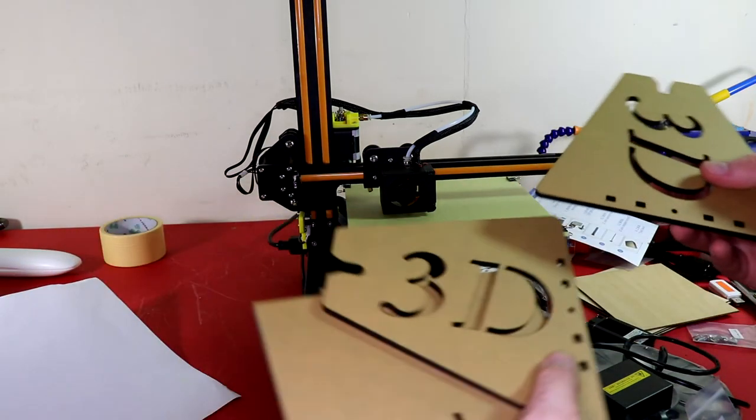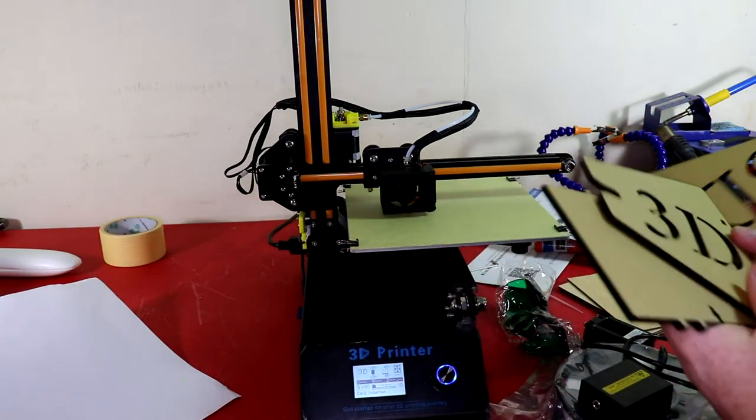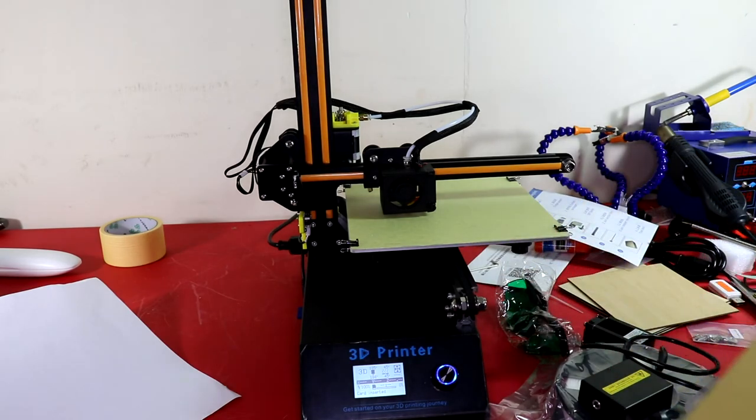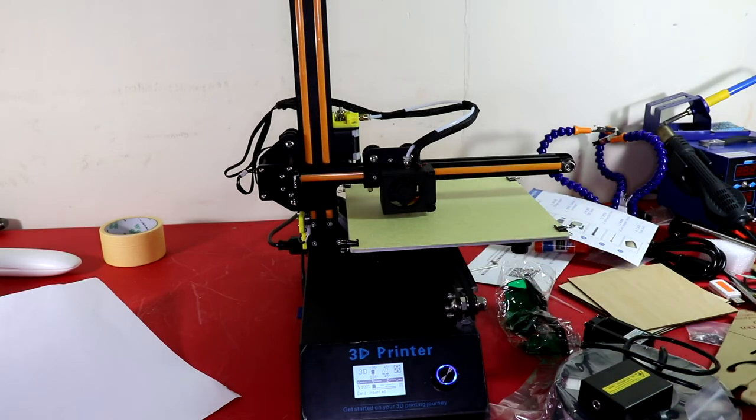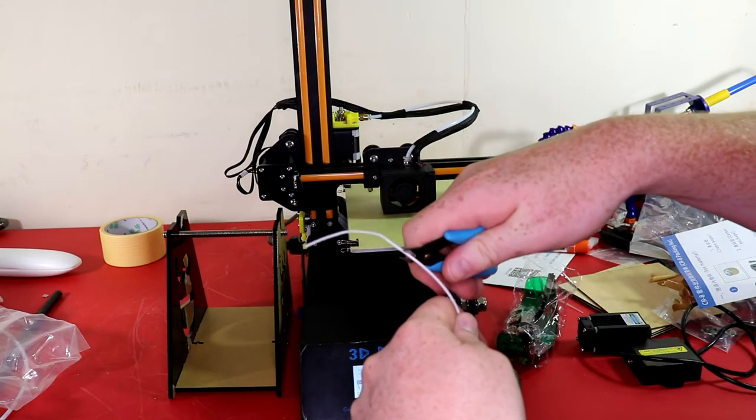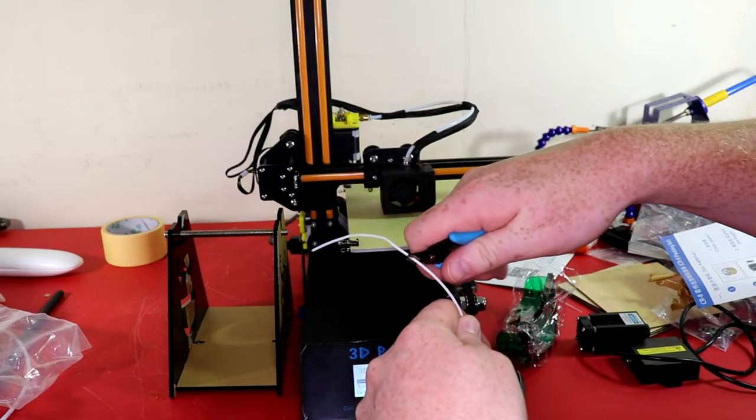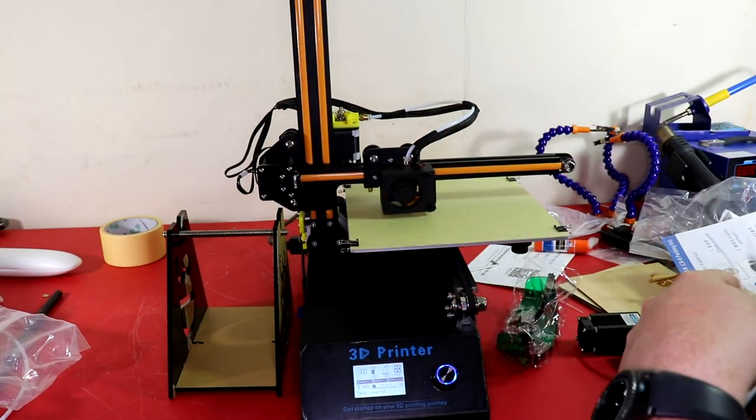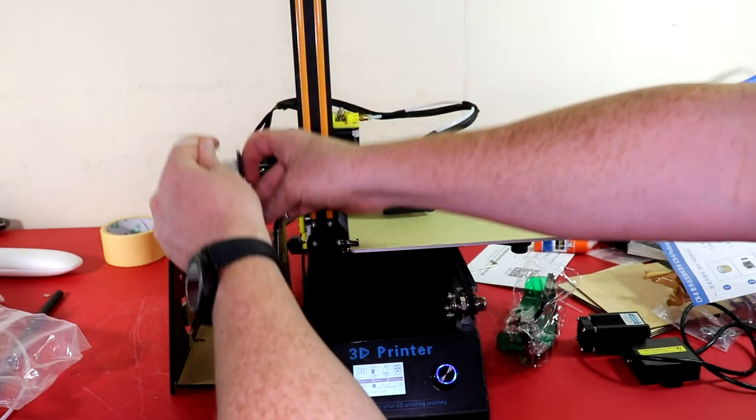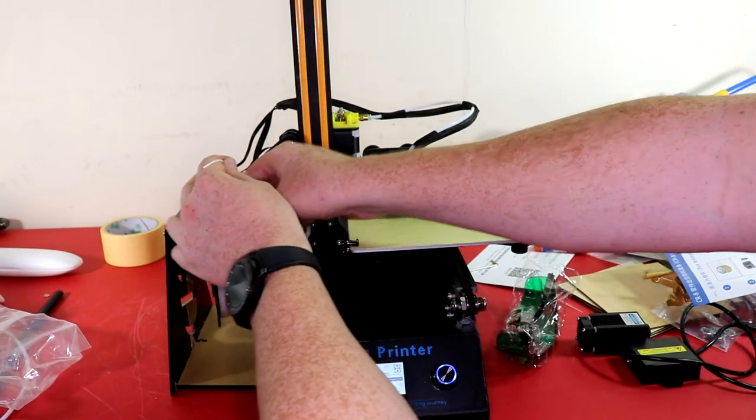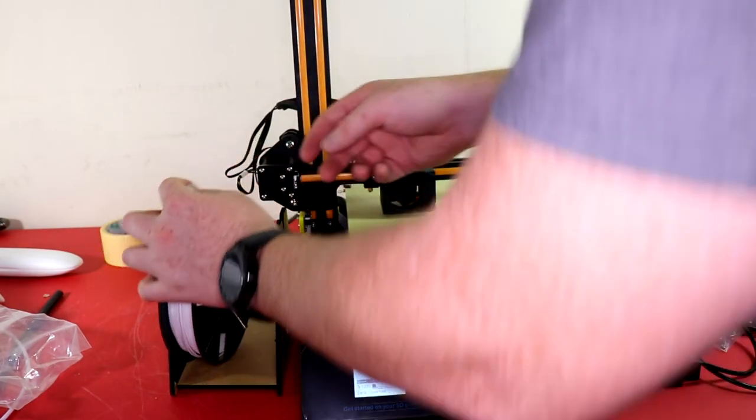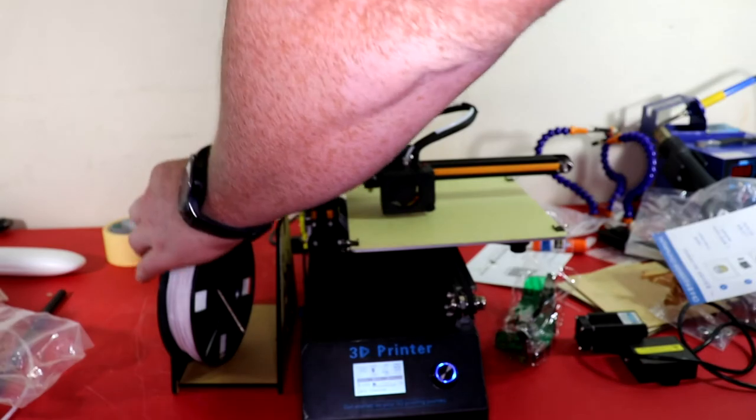Oh, first I'm going to go ahead and put the actual filament holder together that it comes with. Alright, so now that we got the filament holder, I'm going to go ahead and actually use the filament that they gave me and actually see how well it prints with the filament that it comes with.